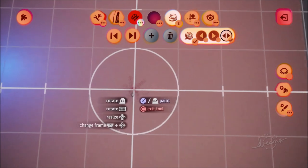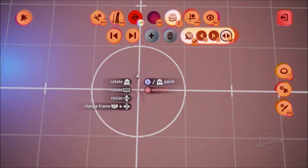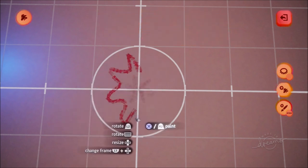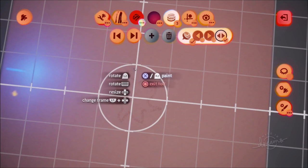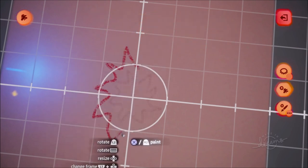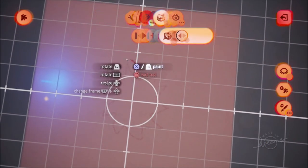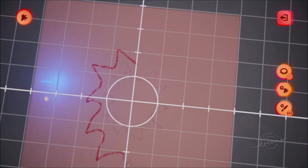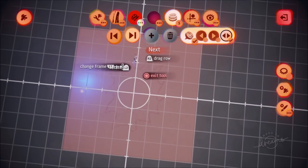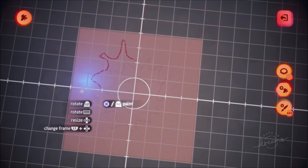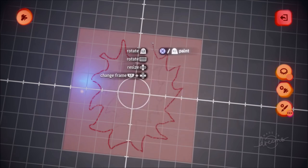Because of the onion skin you can see the previous frame, so for the second frame make the explosion a little bit bigger. Go next again for the third frame and make it even bigger. Continue to the next frame making it bigger still. The fifth frame is where it's at its biggest. You can make as many frames as you want - the more frames you add the slower it'll happen, the fewer frames the faster.